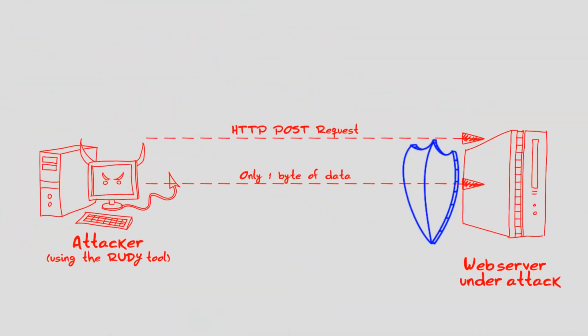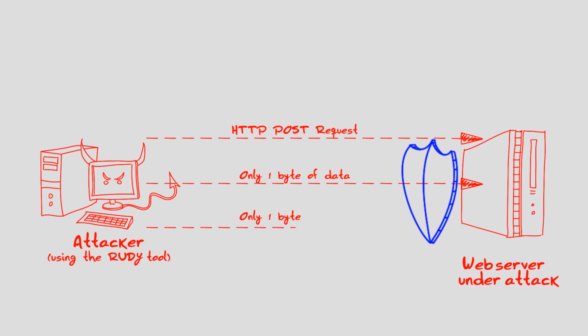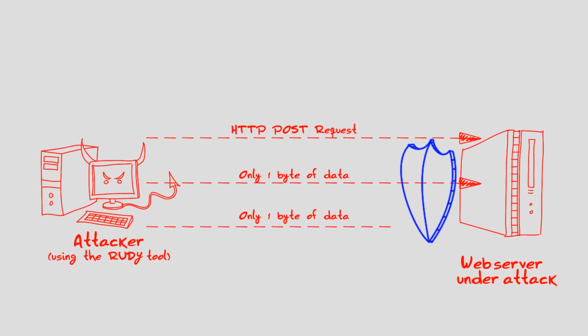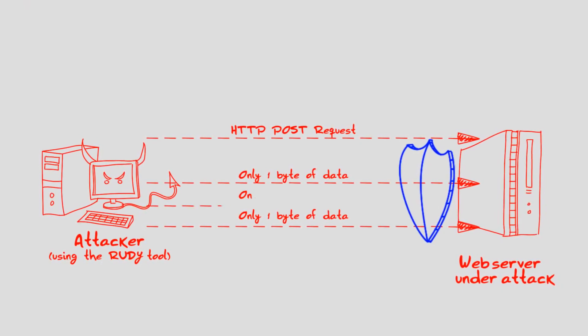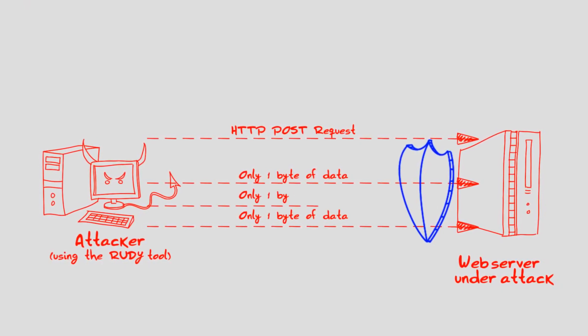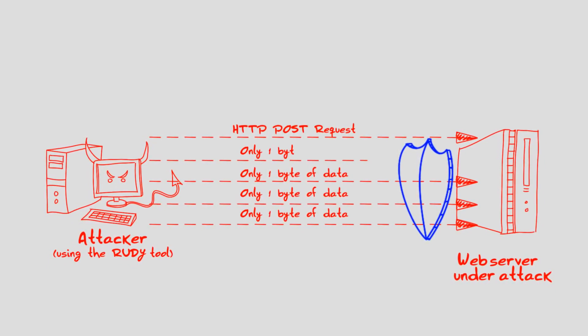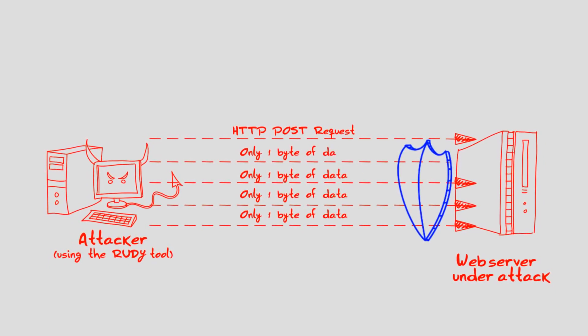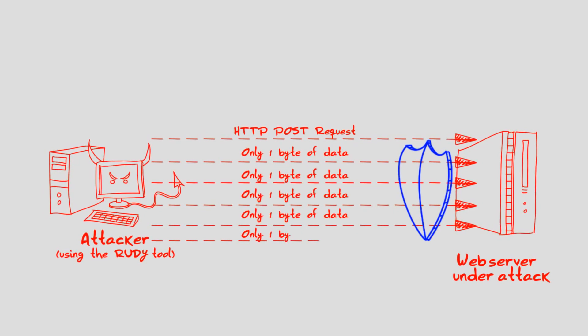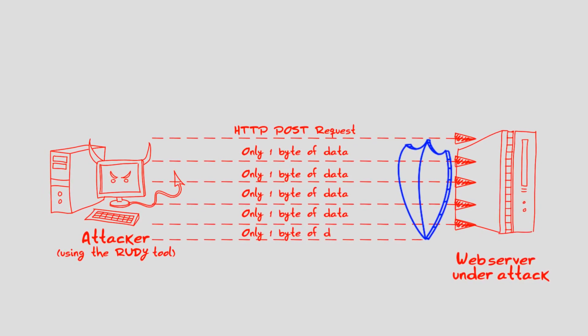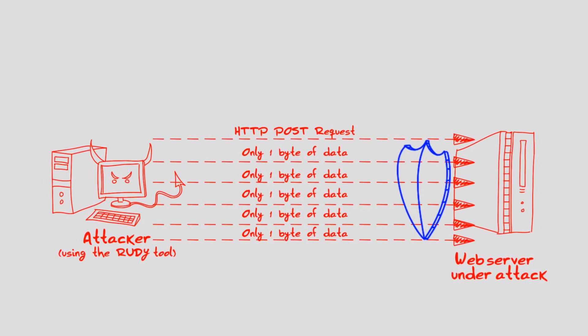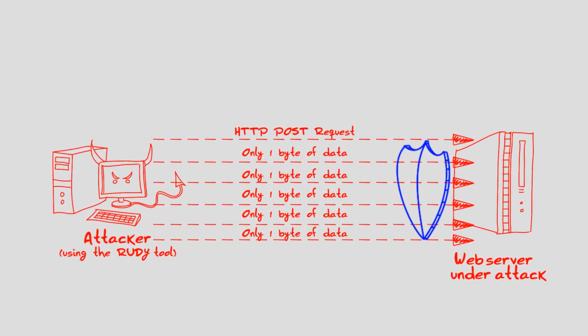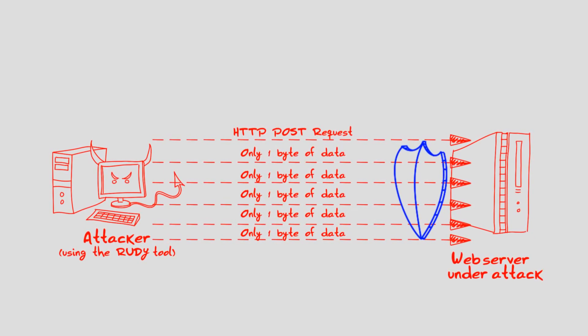RUDY manages to evade traditional anti-DOS mitigation systems, as it doesn't generate volumetric traffic or high rate of packets. Each transaction is legitimate, as it mimics the behavior of users with slow internet connections. Yet, it is a lethal attack on web servers that can easily prevent legitimate users from accessing online service.